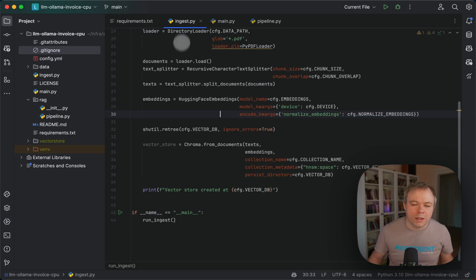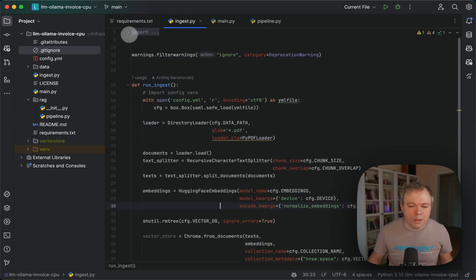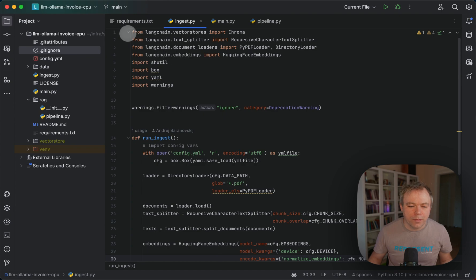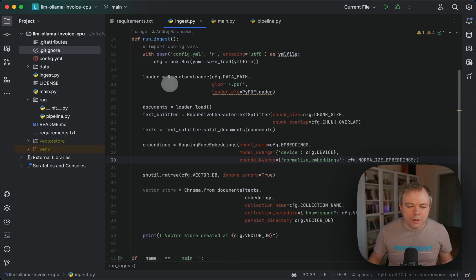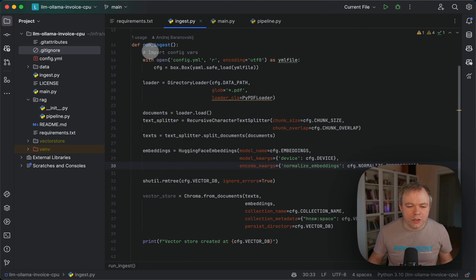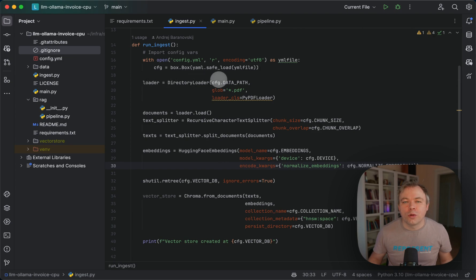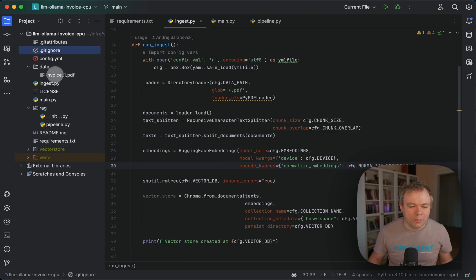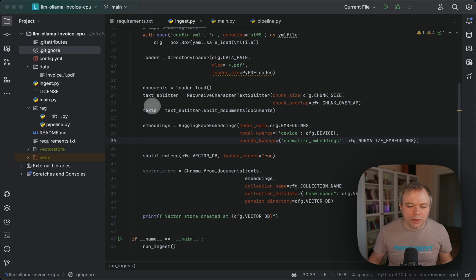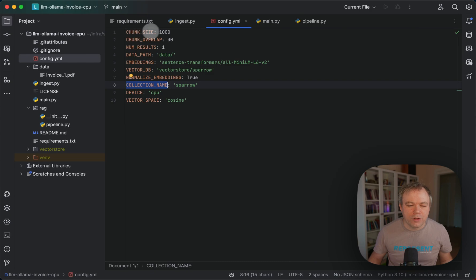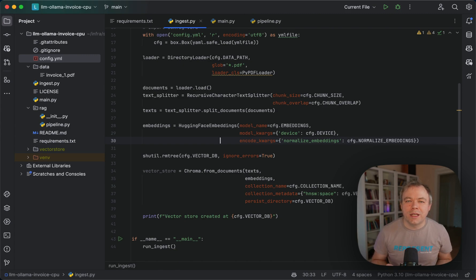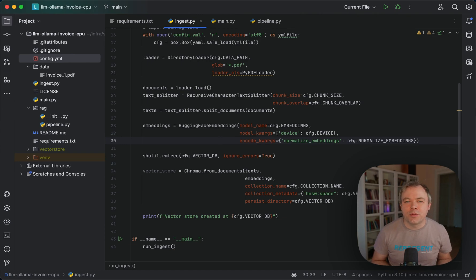First, ingest. Here we import Chroma and helper classes from LangChain. The main function is run_ingest. In the first step we read configuration properties, then we load content from the data folder. In this case we have a single PDF file, and we load the documents, split them into chunks and get texts. If we look into the configuration file, I have a chunk size of 1000. I found that with this specific kind of information like invoices where you have a lot of numbers and not so much description text, vector databases don't perform well when you split documents into smaller chunks.